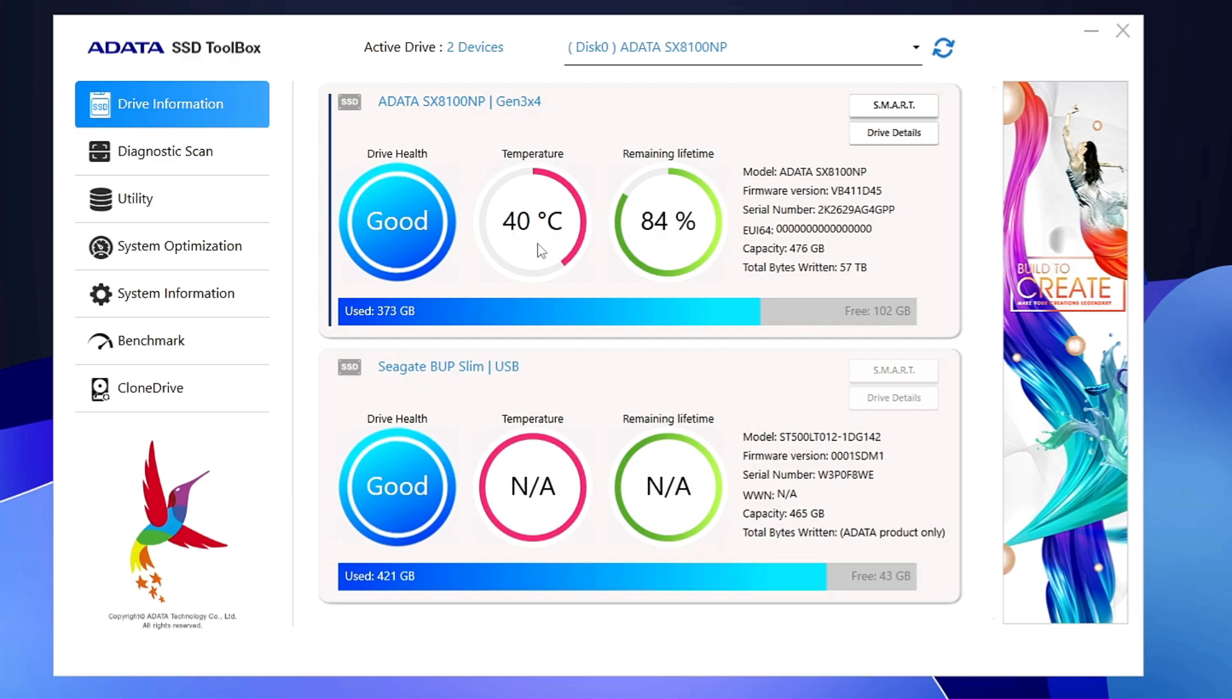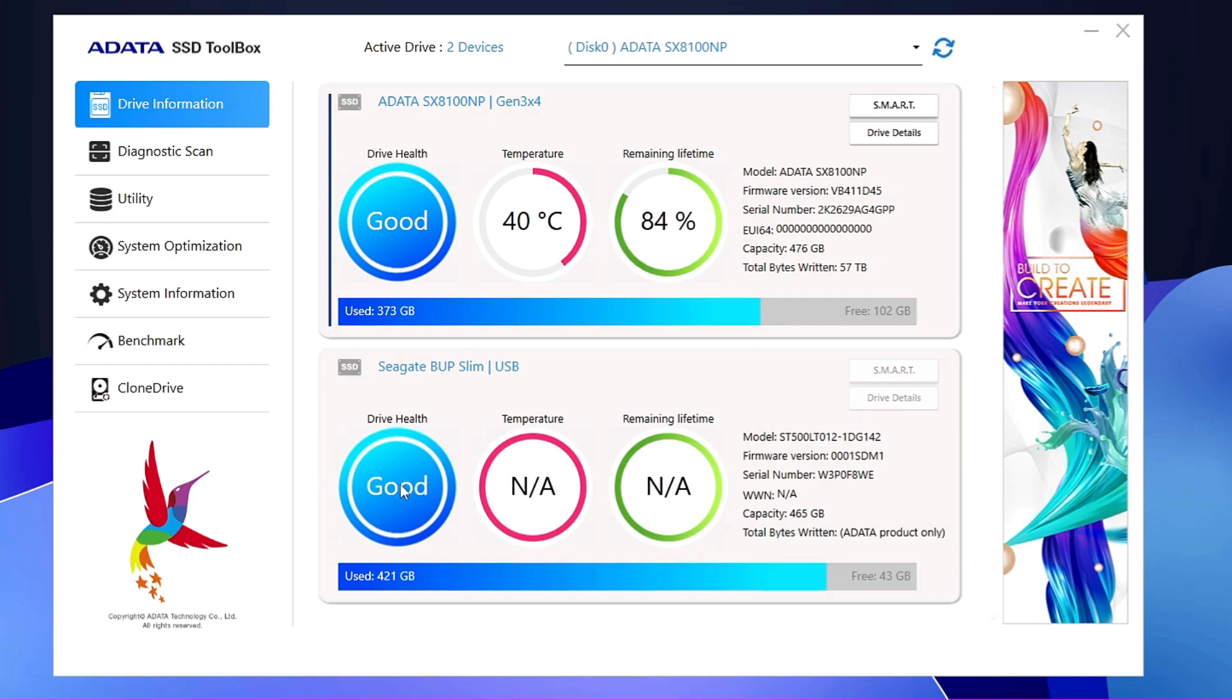The temperature is this right now. The remaining lifetime is 84%, so that's good, excellent. It also displays me another hard disk by Seagate. However, it's not showing me the remaining lifetime and the temperature here, but drive health shows me Good, OK.